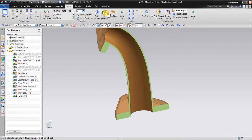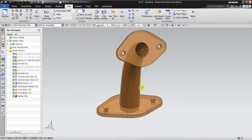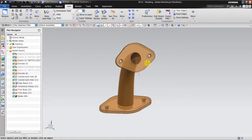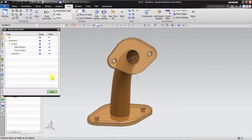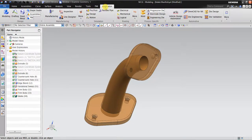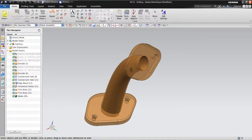Now after this I want to make a 2D drawing for this view. Before I start, it's a little better to hide all the curve sketches. Okay.